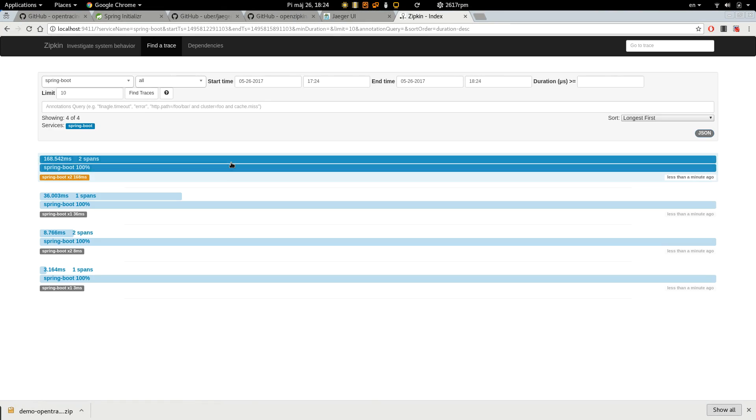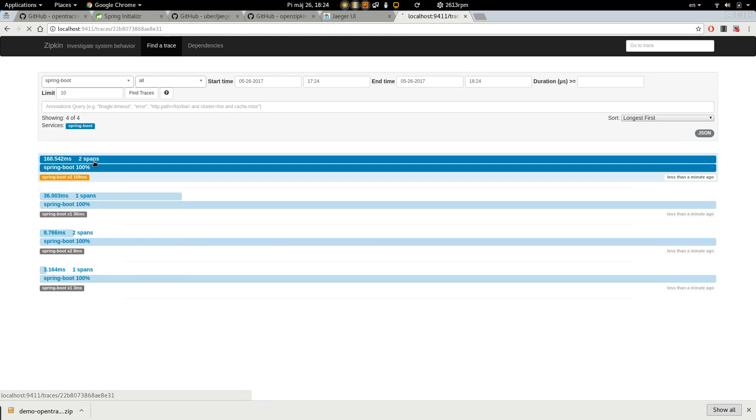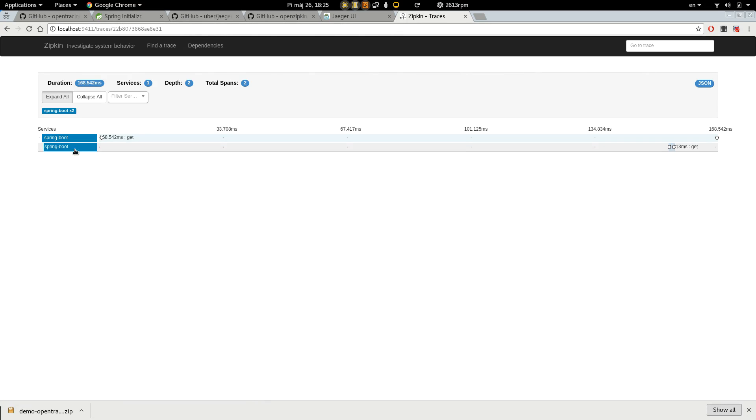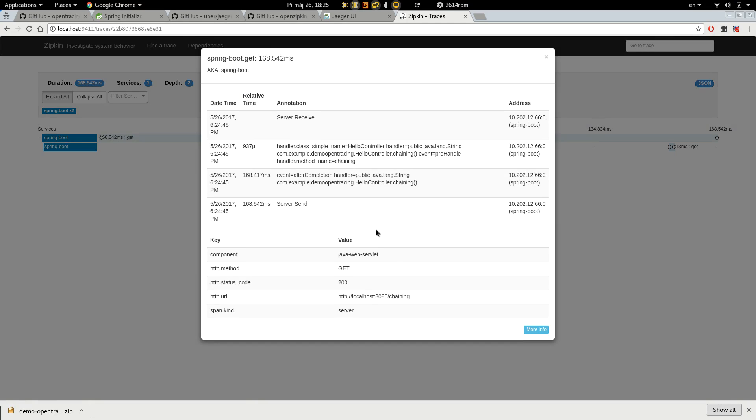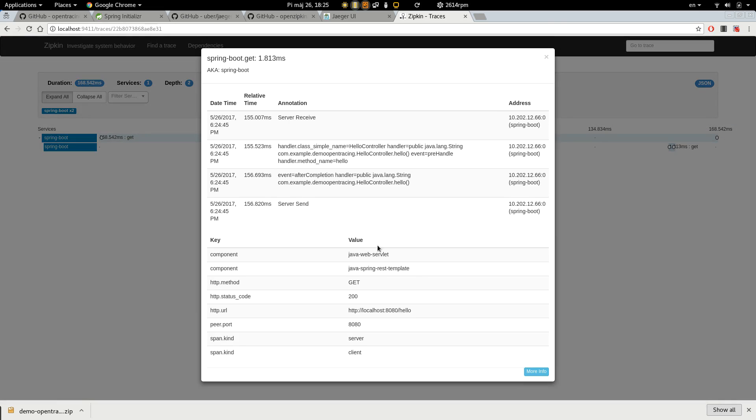Now we can see the traces in Zipkin UI. So for example, this contains two spans. So, this one is for the chaining and this one is for hello.